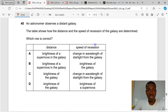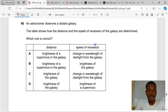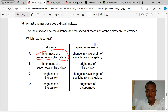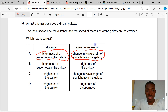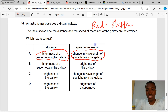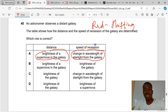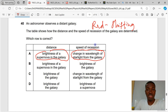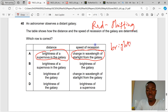Question 40. An astronomer observes a distant galaxy. Distance is determined from the brightness of a supernova in the galaxy — since all supernovas are considered to have the same intrinsic brightness. The speed of recession is determined from the change in wavelengths of starlight from the galaxy, which is the concept of redshifting. The galaxy is receding from us, causing redshifting. A is the correct answer to question 40.